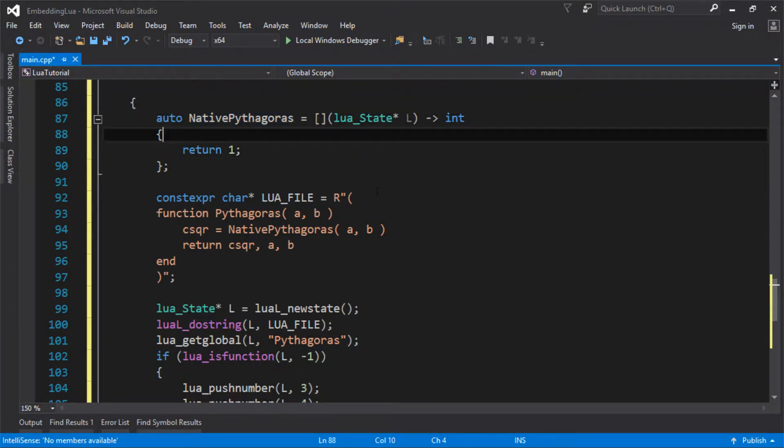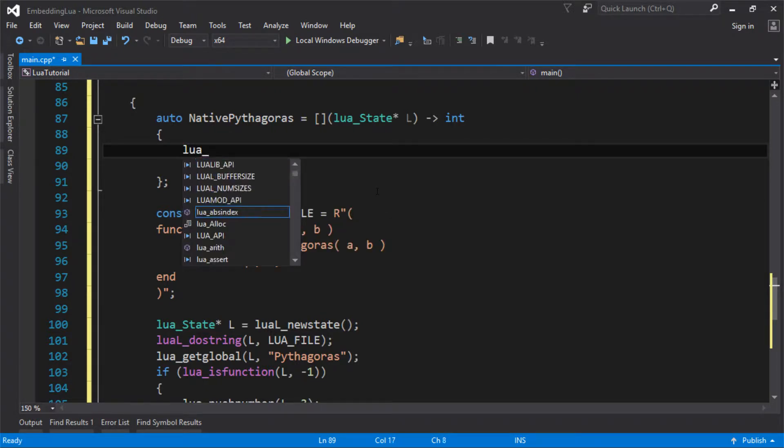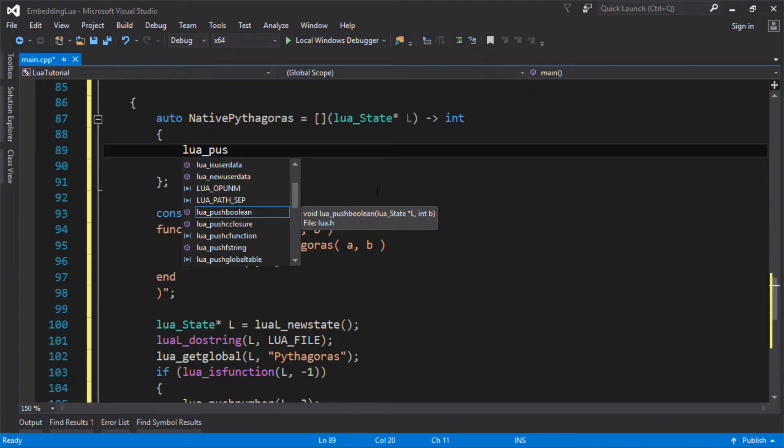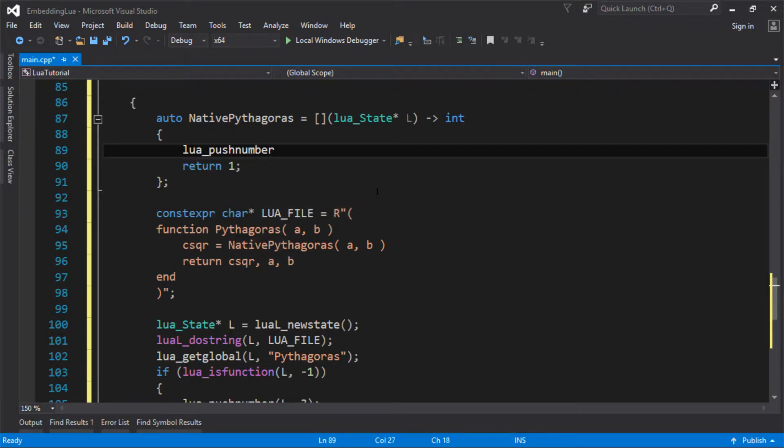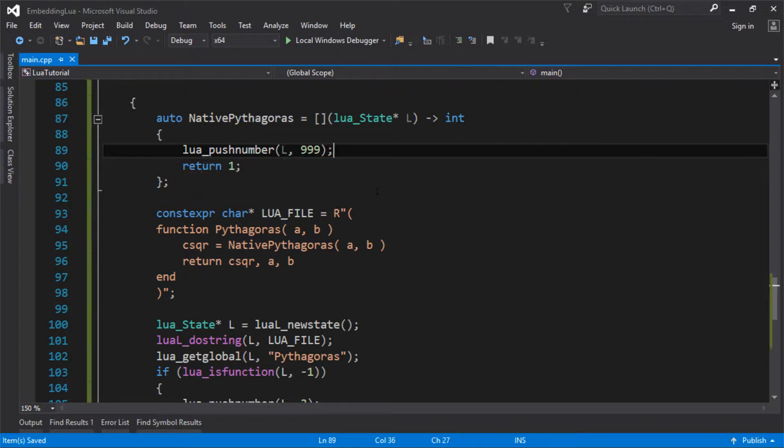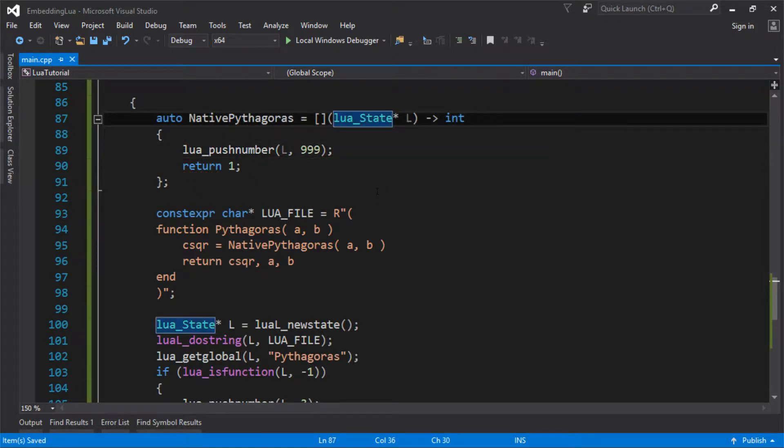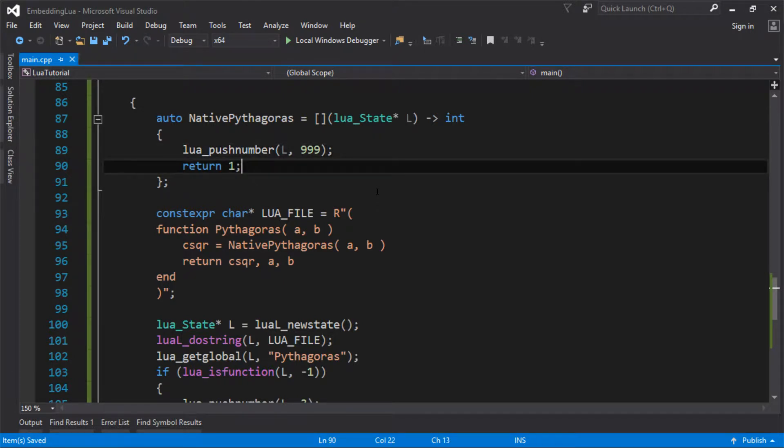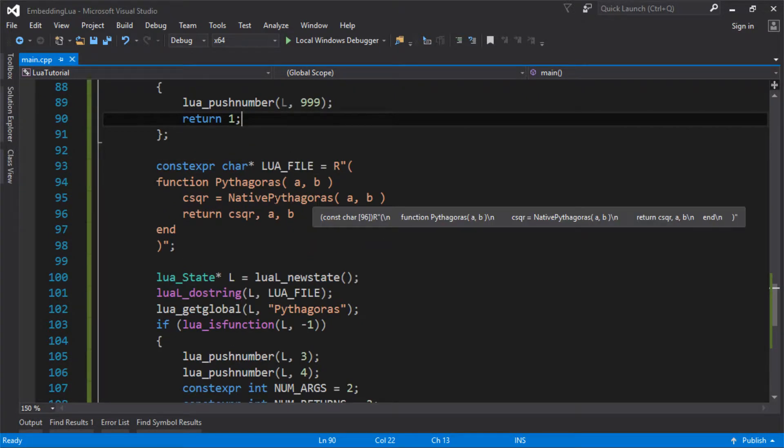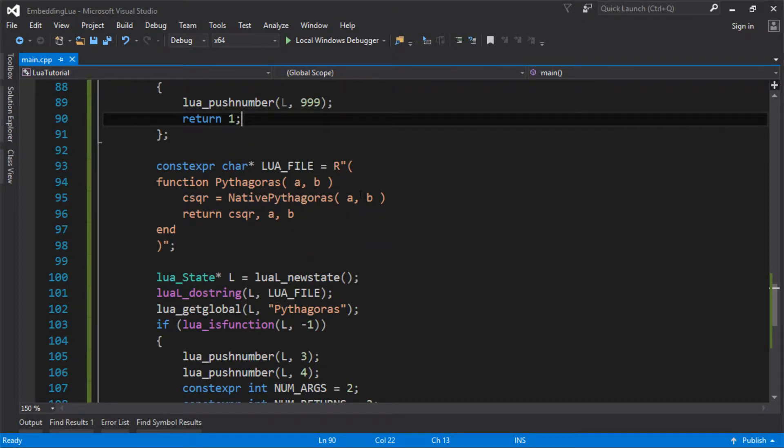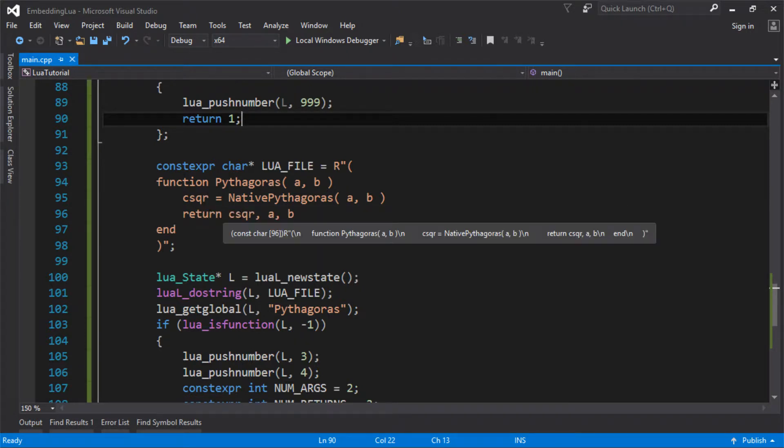So for now, I'm not actually going to write the function, but let's just push some random number onto the stack. Just so this is actually stubbed out as a working function. Let's just push 999 onto the stack. So this function gets called. I'm going to push 999 onto the stack. And I'm going to return to say, I've left one value on the stack for you. So when you come back, just read that. And you can see it's exactly what we want here. We want to be able to call this with A and B. And we want to get one value back off the stack.